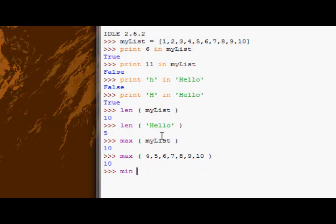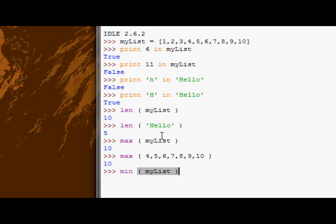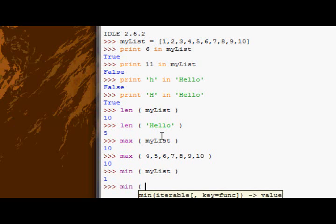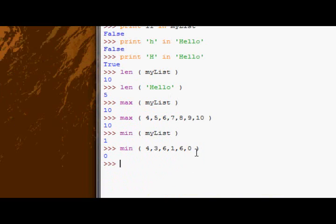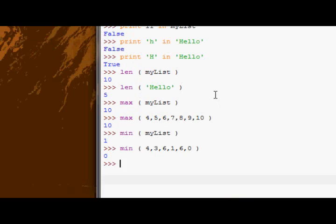Now the next one is the min function. Supply it with myList, we get 1. And again, it does the same thing - we get back 0. So those are just about all the functions I wanted to show. Anyways guys, for this tutorial, over and out.